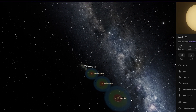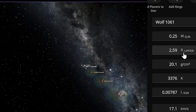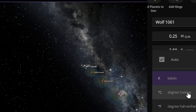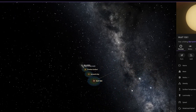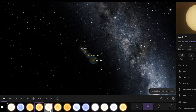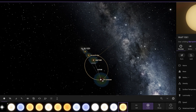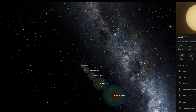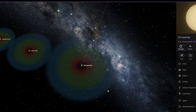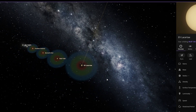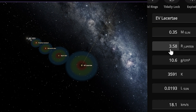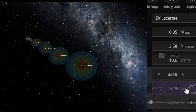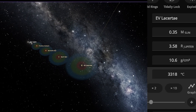The radius of Wolf 1061 is equal to 2.59 Jupiter and the temperature of this star is 3,103 degrees Celsius. Let's keep adding stars. This next star — EV Lacertae, I think, I'm sorry for the pronunciation — has a radius of 3.58 equal to Jupiter and its temperature is 3,318 degrees Celsius.